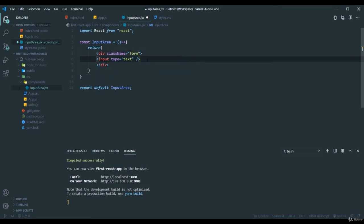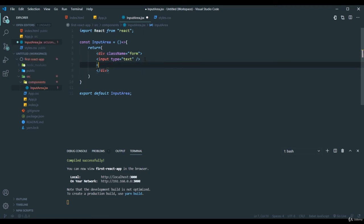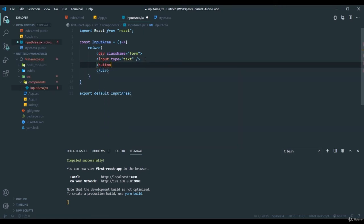And after this input we also need a button, right? So I will add a button. And inside this I can add the text, but I will put the text inside as a span tag.